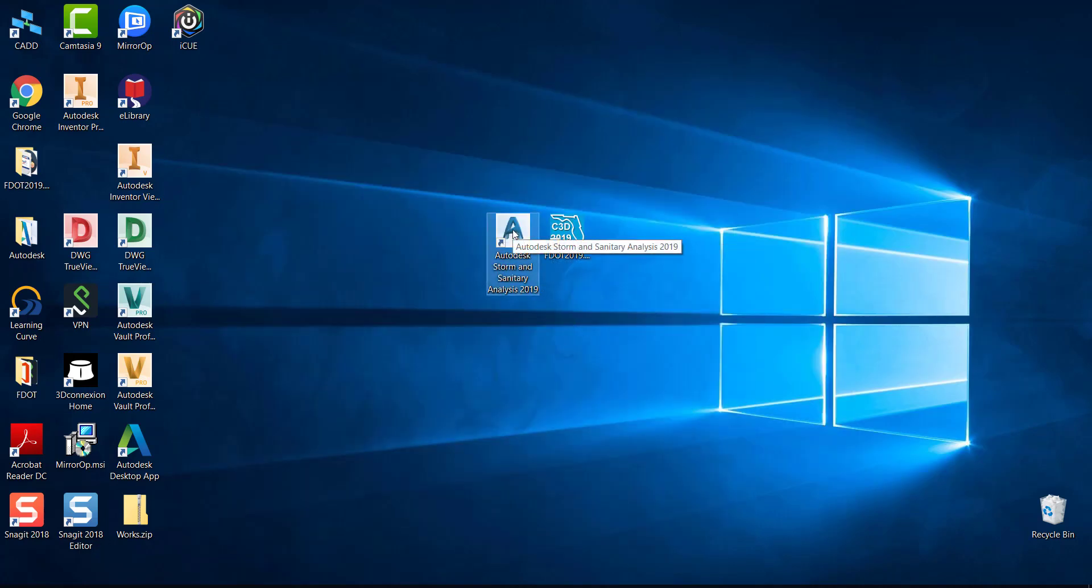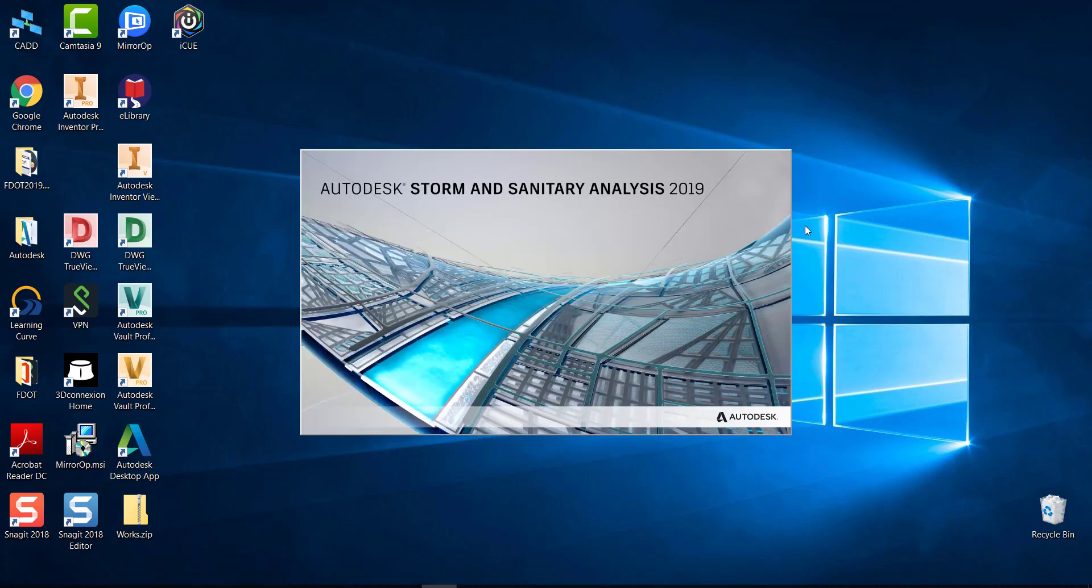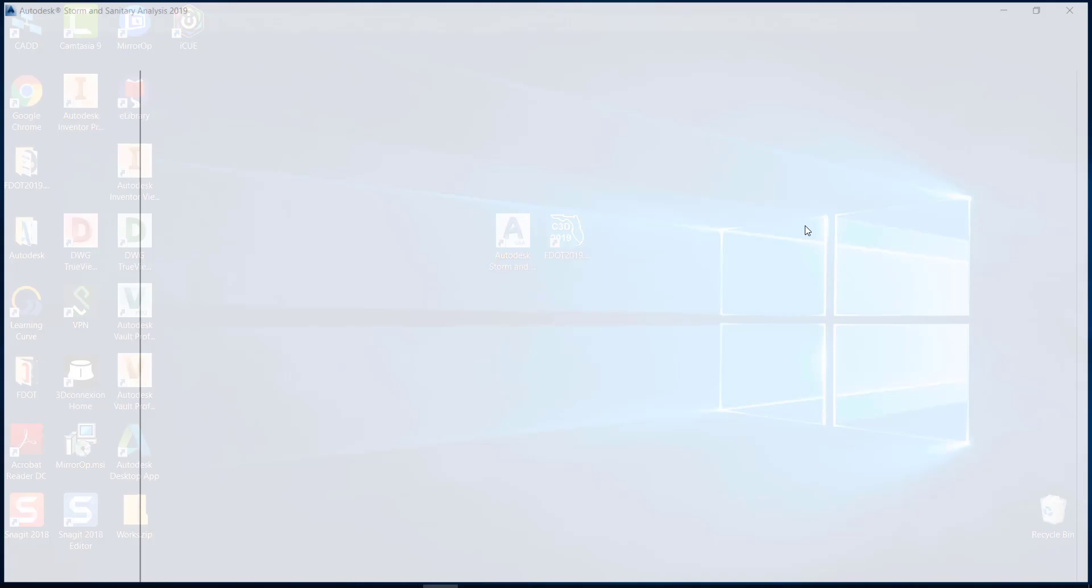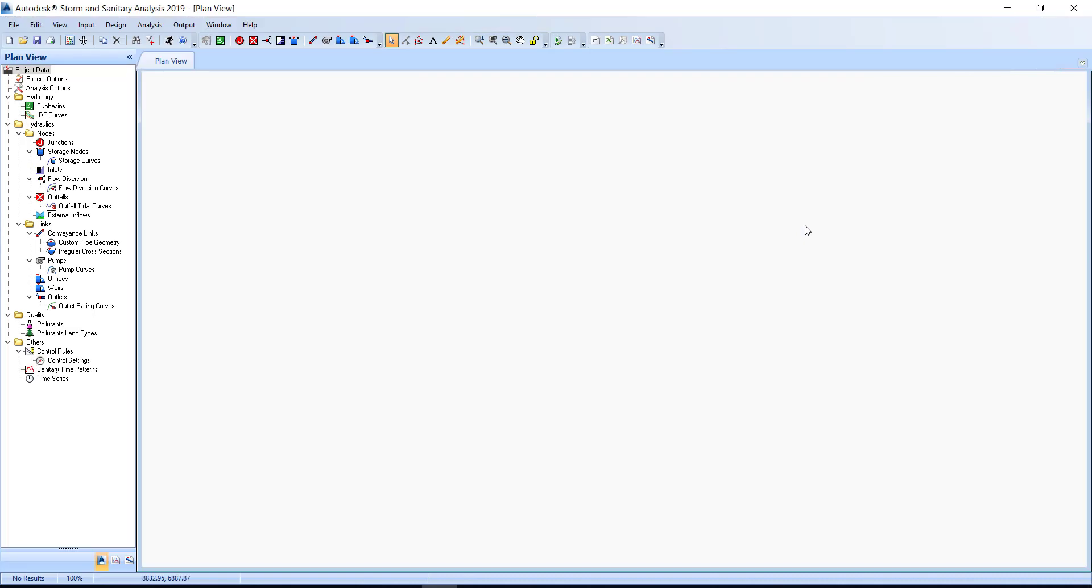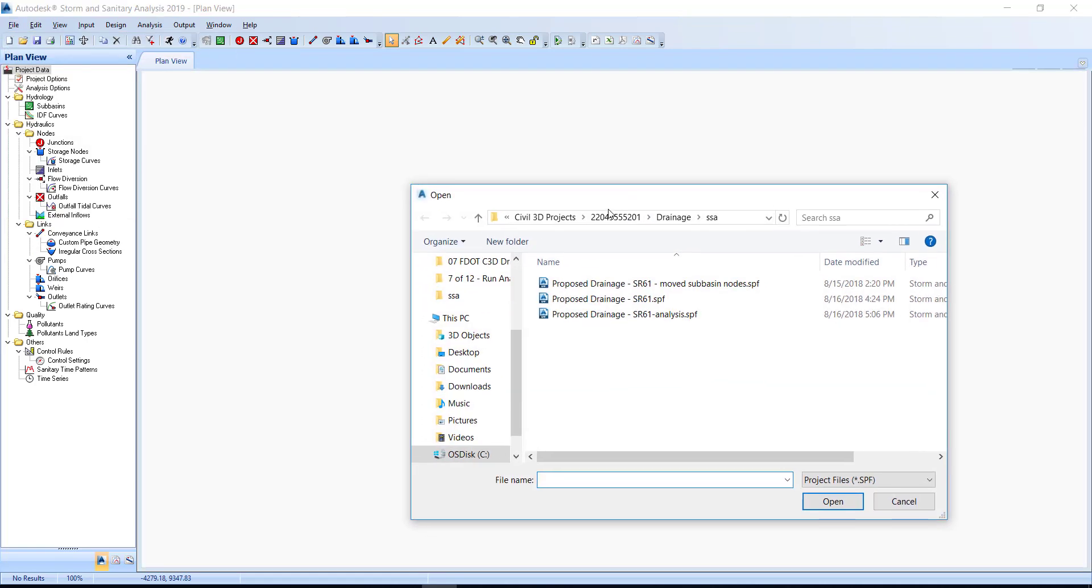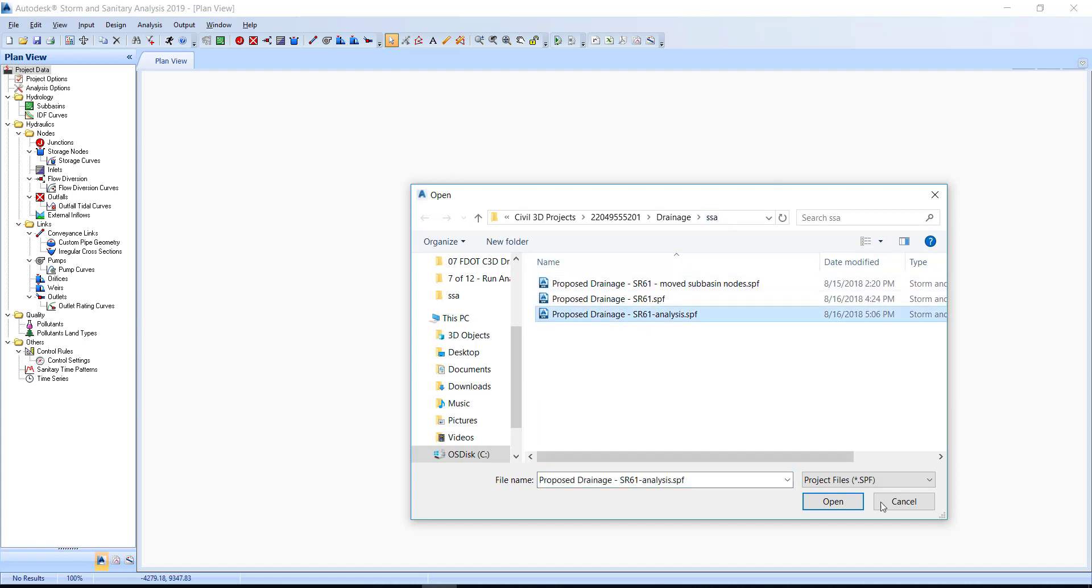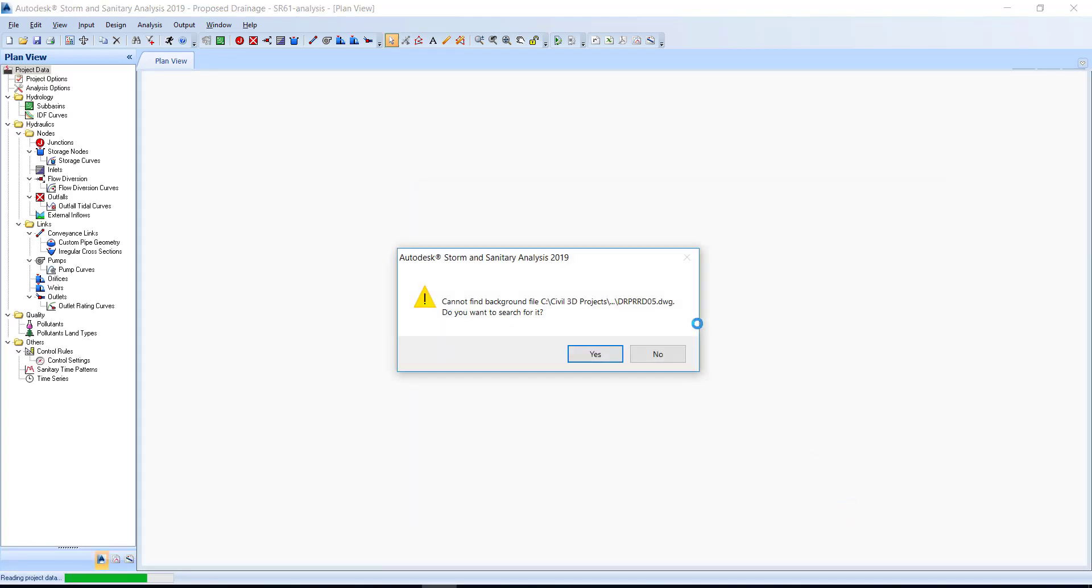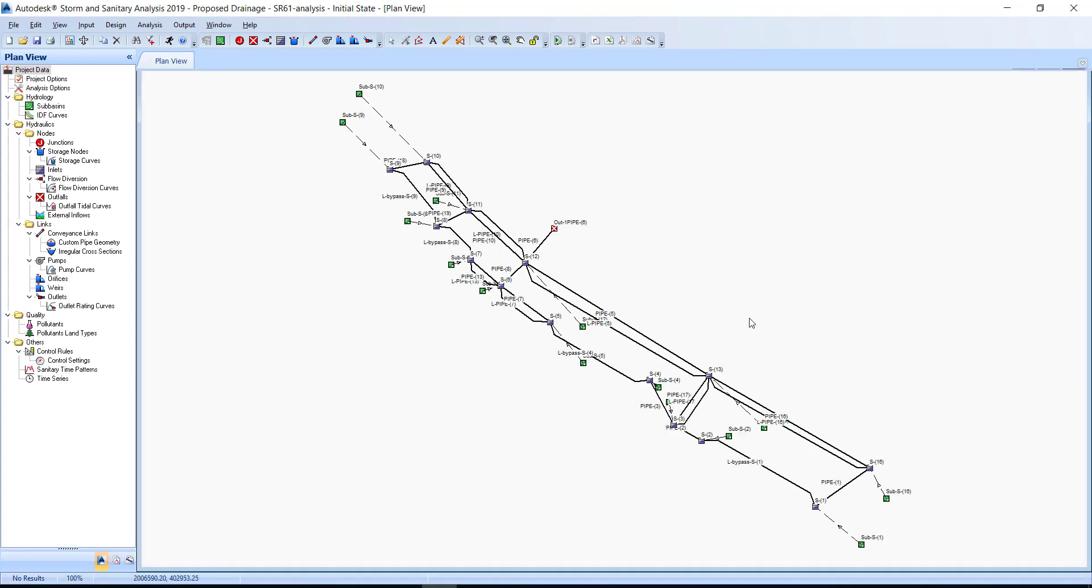Double click the Autodesk Storm and Sanitary Analysis icon on your desktop. Next, go to the File Pulldown menu and choose Open. Make sure you're in the Project Directory under the Drainage folder and SSA folder. Select the DrainageSR61Analysis.spf and select Open. Select No to search for browsing for a drawing.